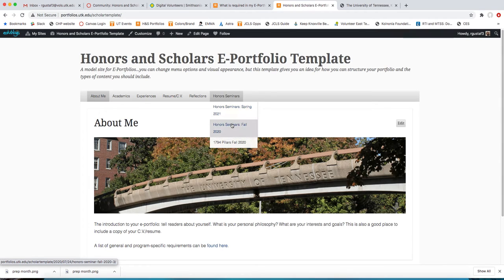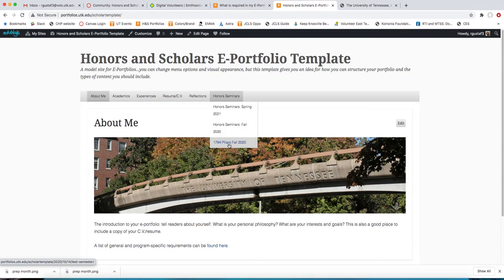Just as examples, because as a reminder, we're going to log our seminar completion each semester. I did just go in and add this 1794 Pillars post just to show 1794 scholars exactly what they are required to do so that there's no confusion.